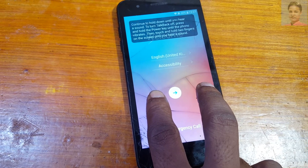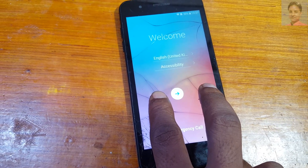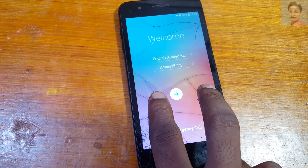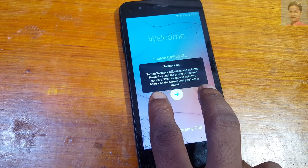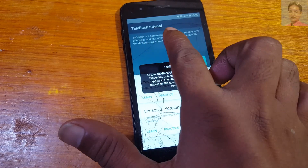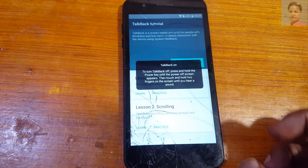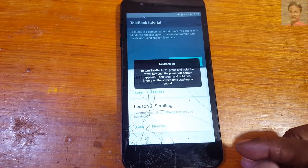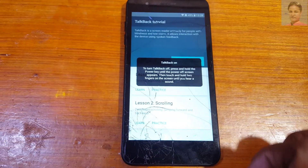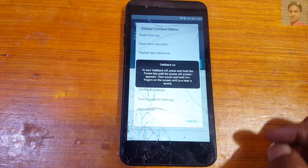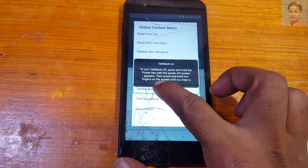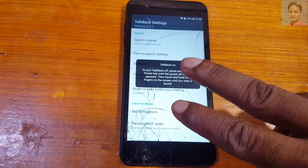Continue to hold down until you hear a sound to turn TalkBack off. Press and hold the power key until the phone vibrates, then touch and hold two fingers on the screen until you hear a sound. When you see the TalkBack tutorial, remove your fingers from the mobile screen. Now swipe like an L shape and select TalkBack settings, then double tap.